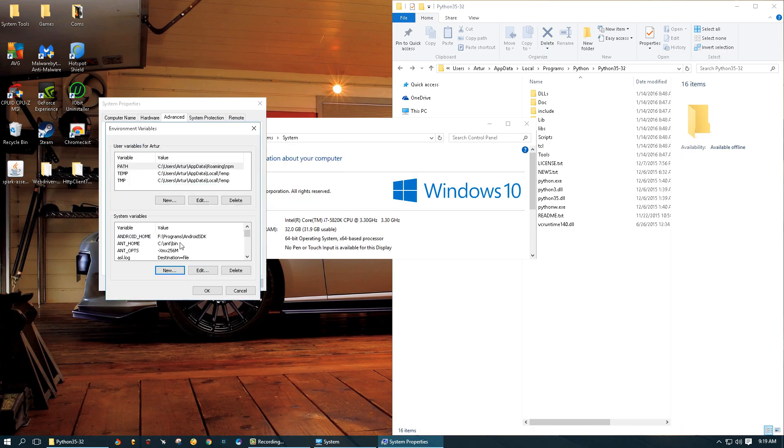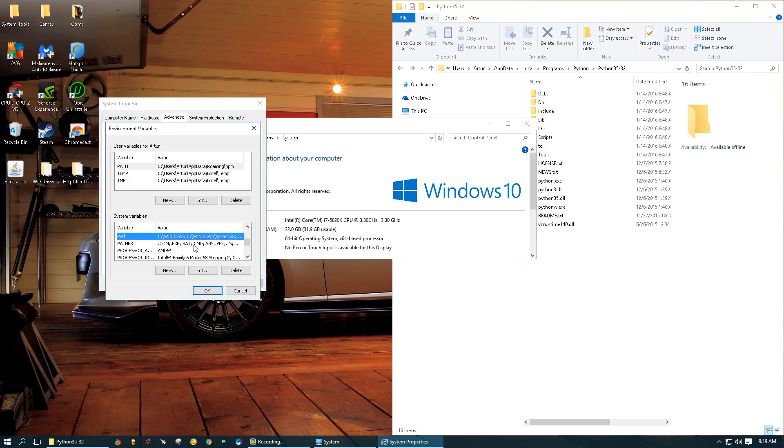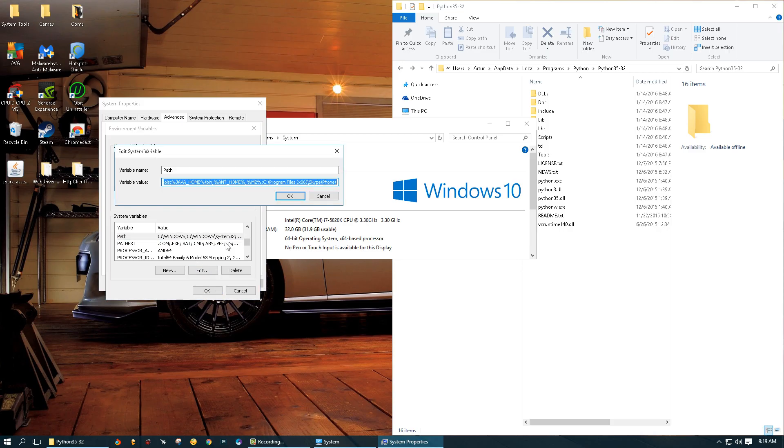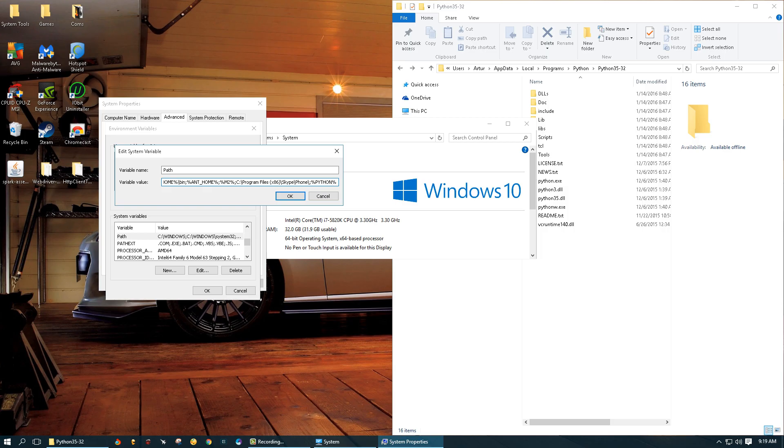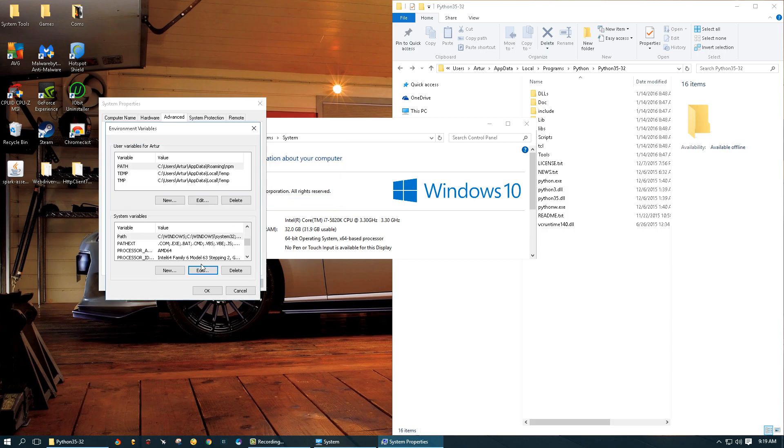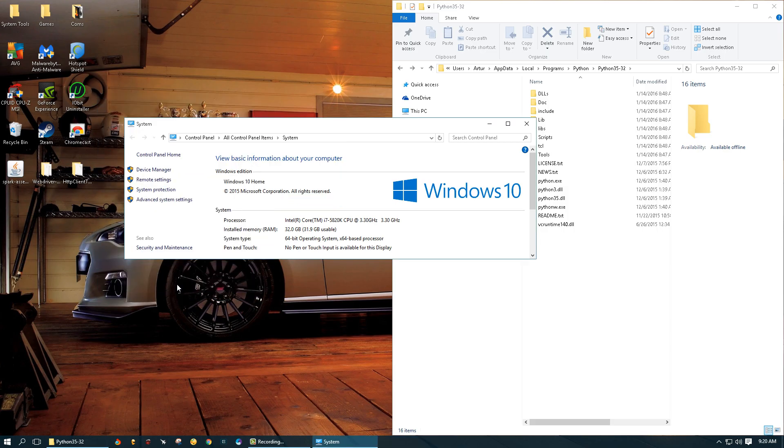Now there's one more step. We need to find the path variable, so I'm gonna scroll down until I see the path variable here. I'm gonna click on it and then select edit. Now, at the end of this value here, if you do not have a semicolon, we're gonna put a semicolon and then type percent percent, and then between those percent signs we're gonna type python underscore home, and click OK and OK again and OK again.